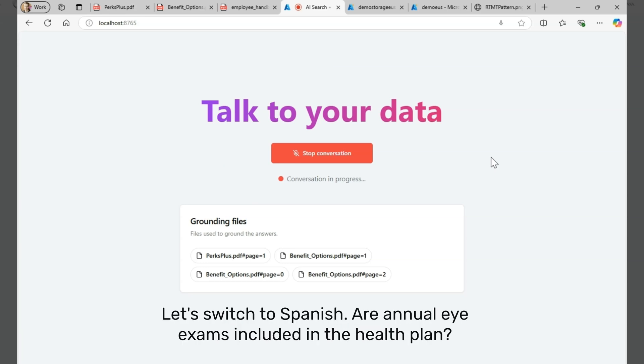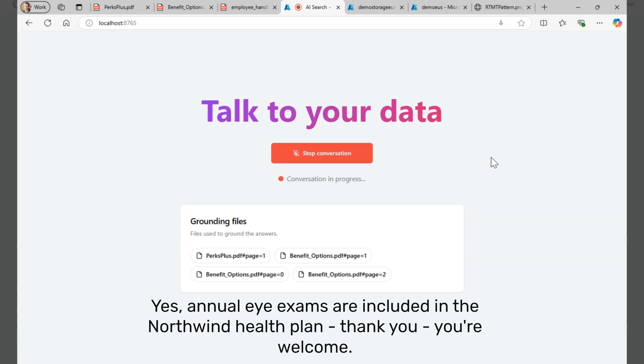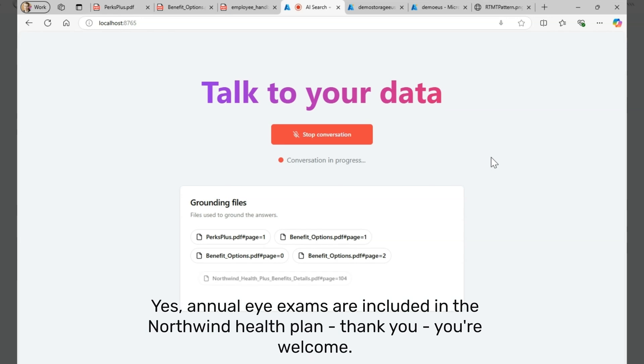Cambiemos a español. ¿Están incluidos los exámenes anuales de vista en el programa de salud? Sí. Los exámenes anuales de vista están incluidos en el programa de salud Northwind Health. Gracias. De nada.